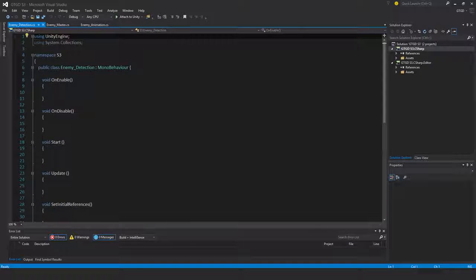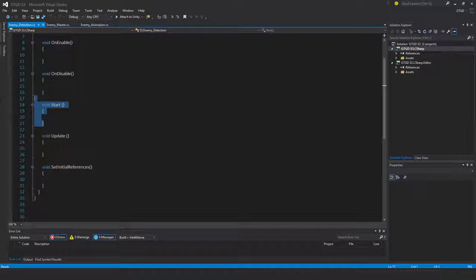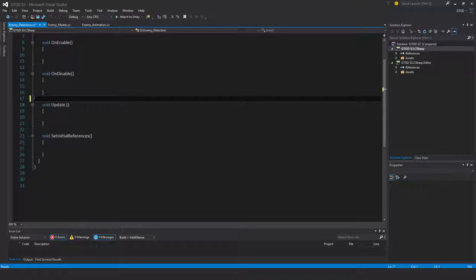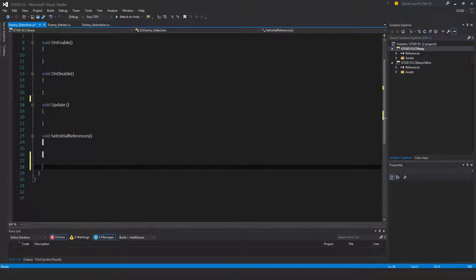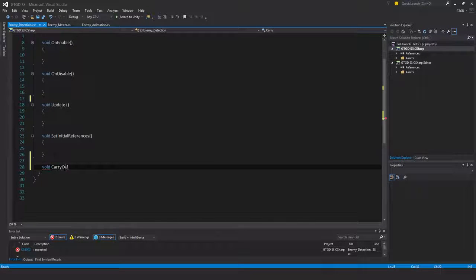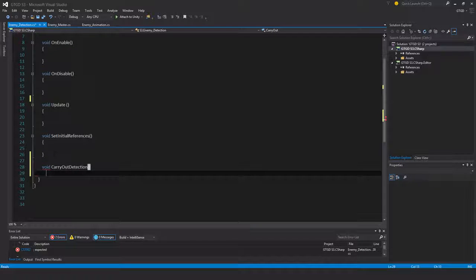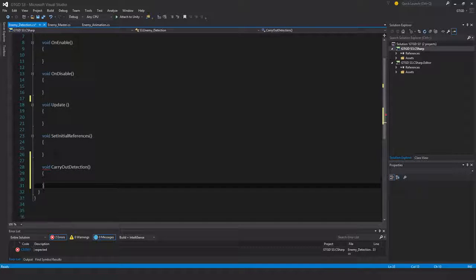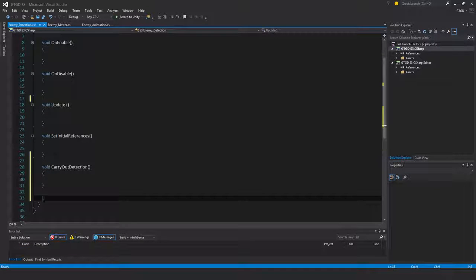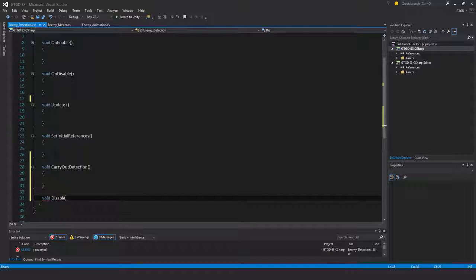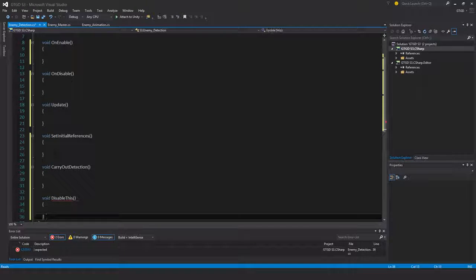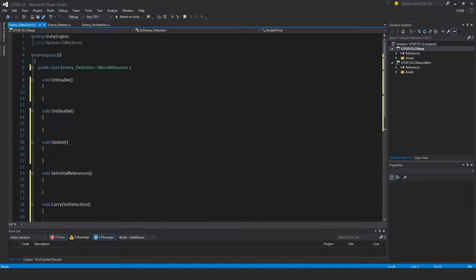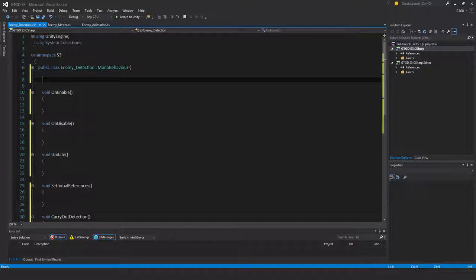I won't need the start method here. I'll have a few new methods - void CarryOutDetection, void DisableThis. And quite a few variables as well.